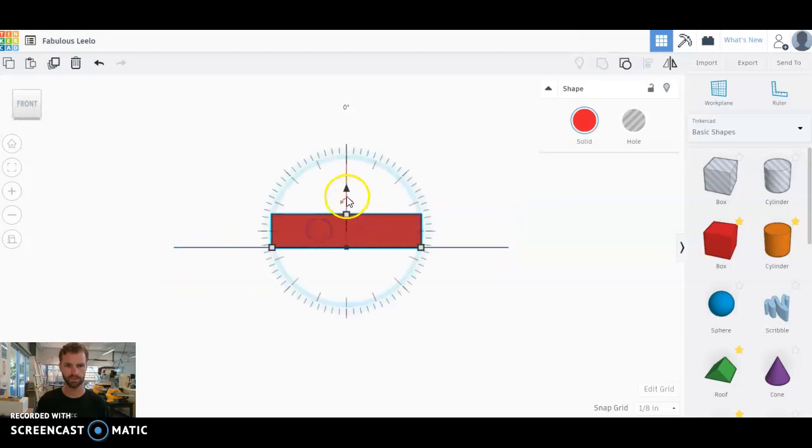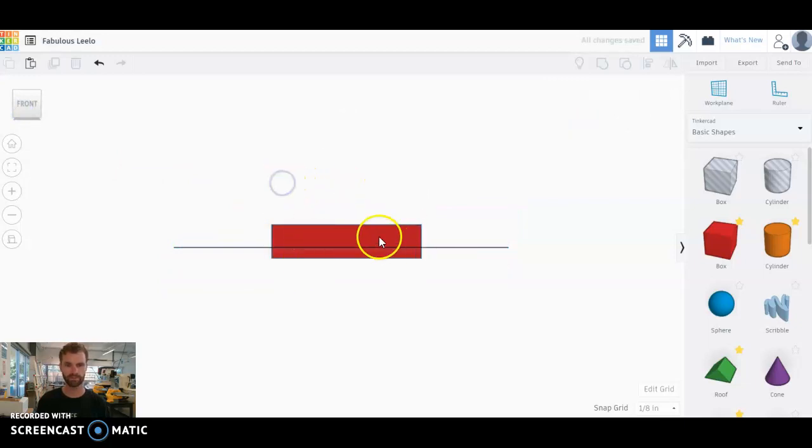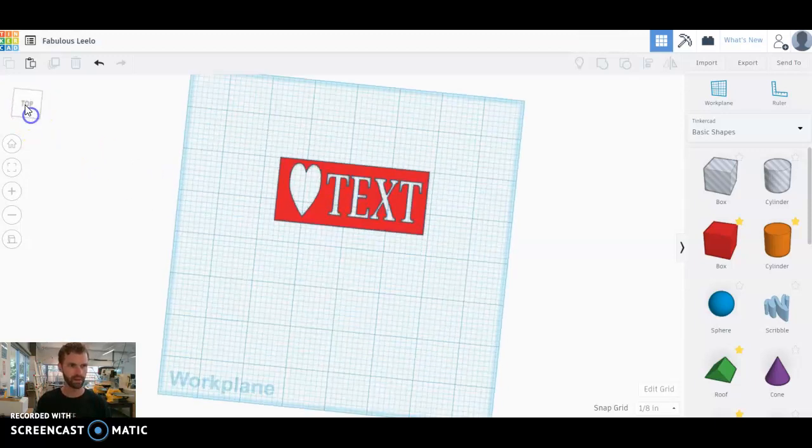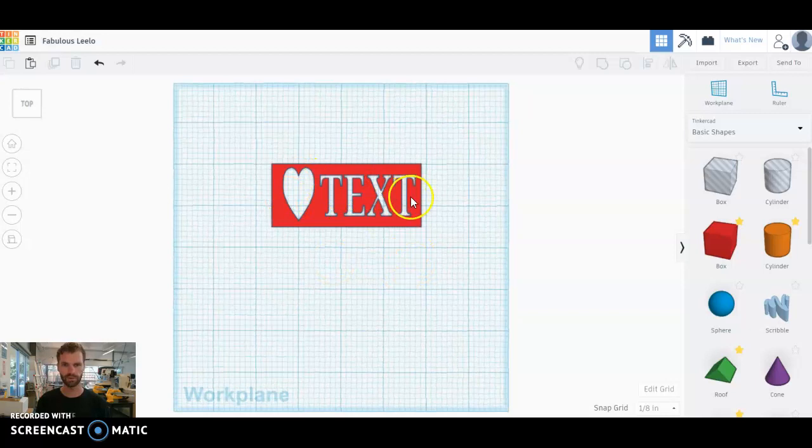Sometimes it does something weird, and this will also work if you're getting some weird results. Just slide it down, it's gonna slice right through that layer, and as long as you have your holes going all the way through like we have here, you should be good to go.